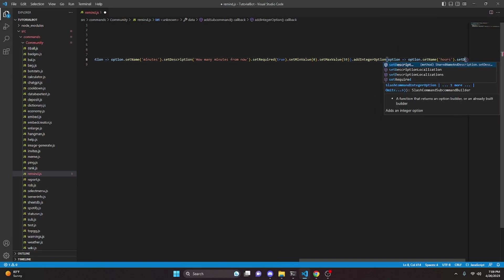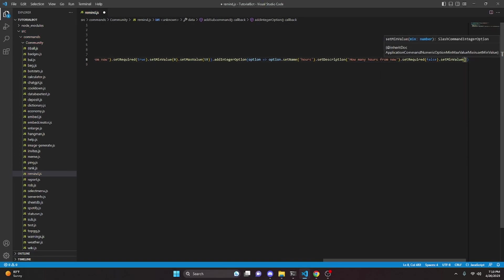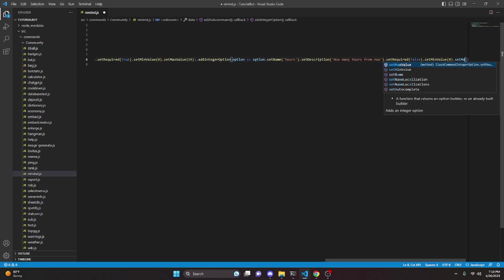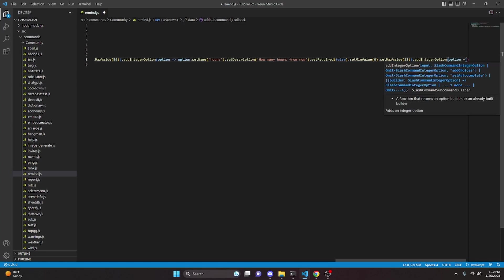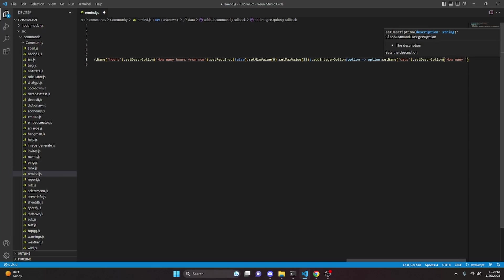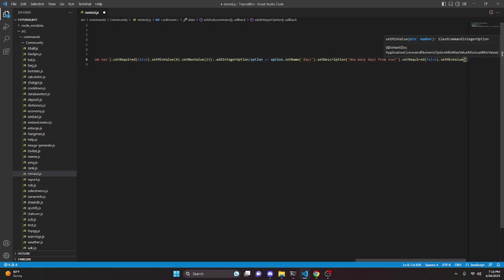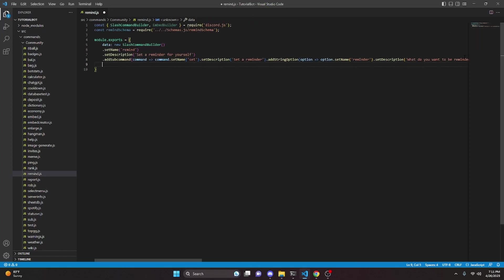We can add another integer option, set the name to 'hours', set the description to 'How many hours from now', set required to false, set a min value of 0, and set a max value of 23. Then add one more integer option, set the name to 'days', set the description to 'How many days from now', set required to false, set the min value to 1, and the max value to 31.